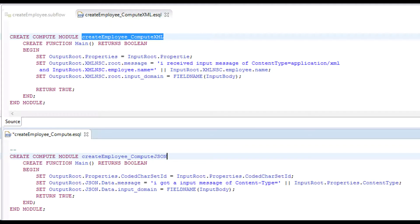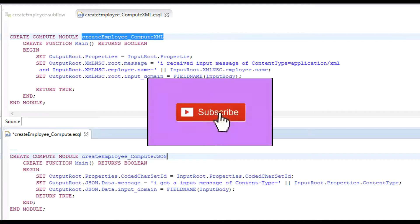ESQL used is simple with just three lines of code. We send a visual indicator to the invoker informing the content type that he has sent us.